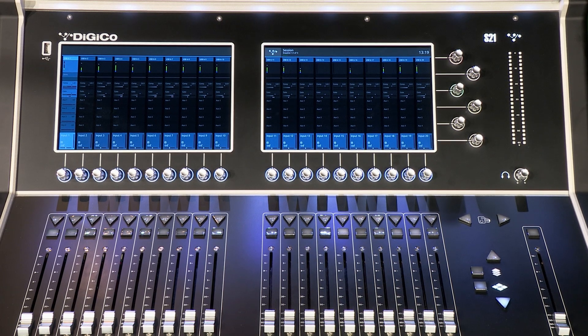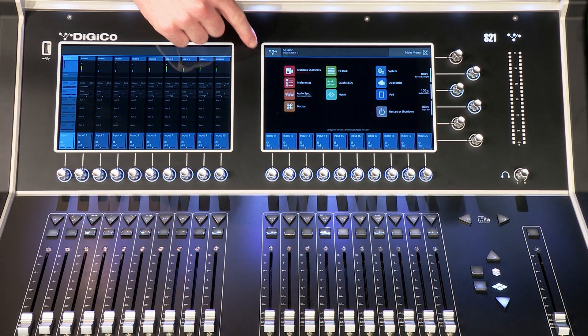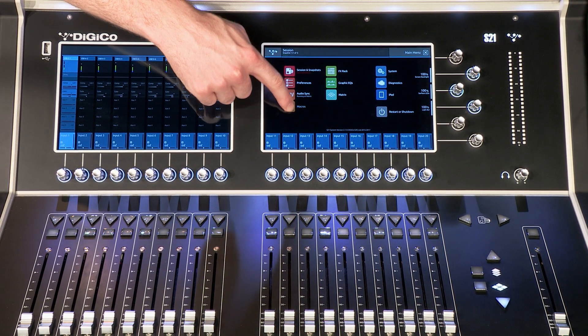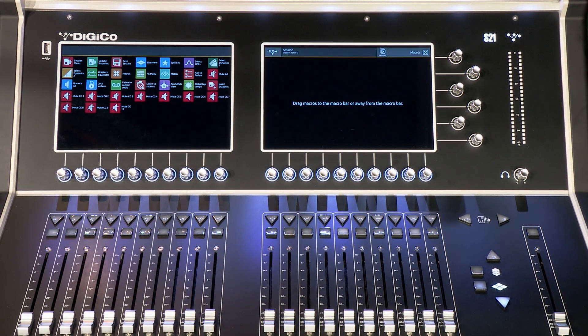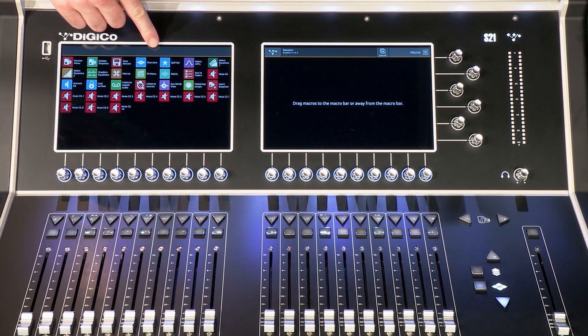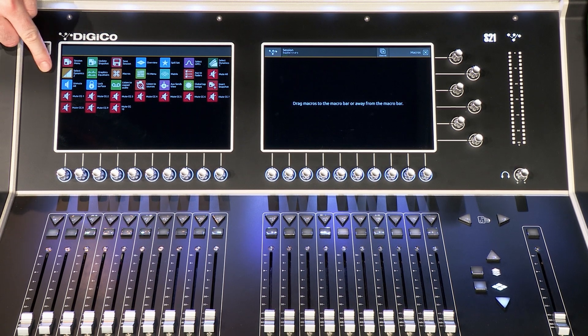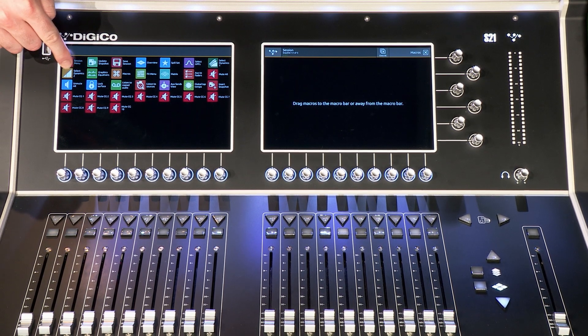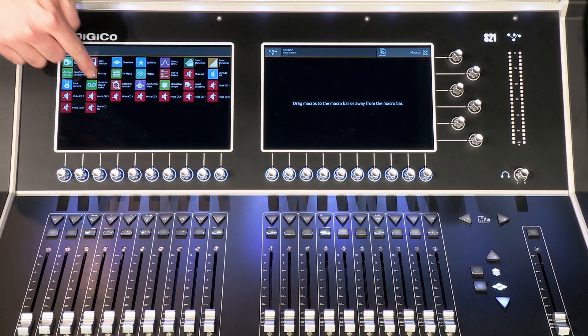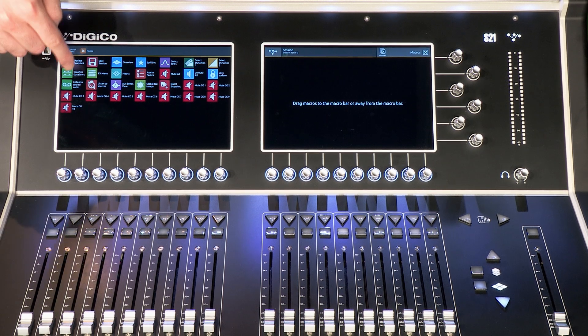Macros are instant access buttons. Simply go to the main menu and select Macros. Assign your Macro button by touching and holding for a second. Now move the icon to the top grey banner on the left screen.